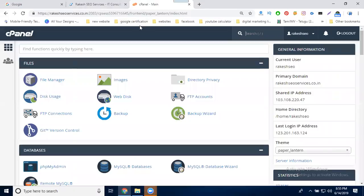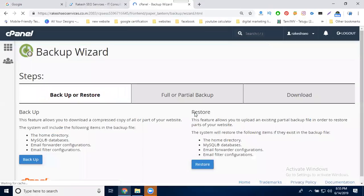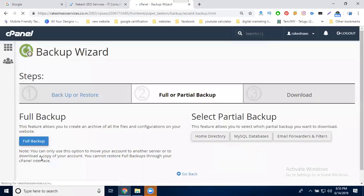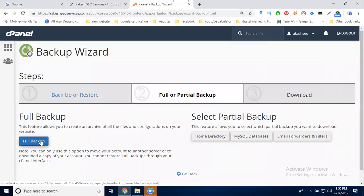In backup, there will be two options. First backup is this. Select your backup, then select the full backup.